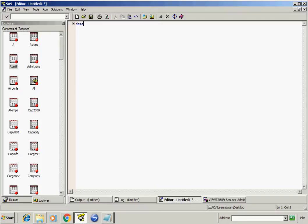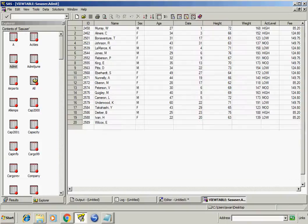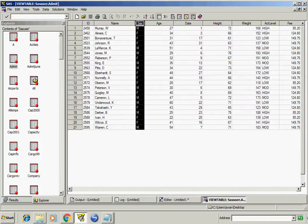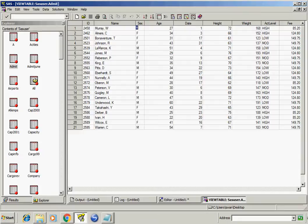We have to write code for M and F. Now in sasuser.admit there is a variable sex and it has two different values M and F. I want all the rows with sex code M to go into the M dataset.